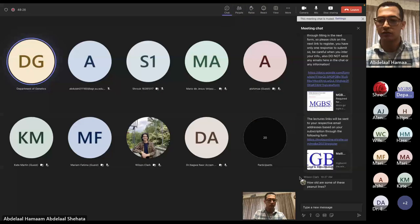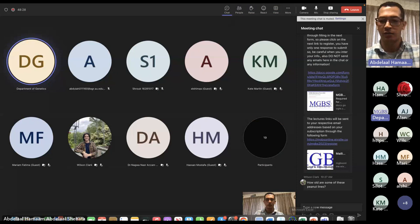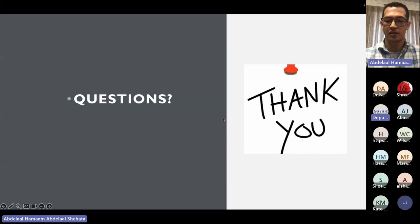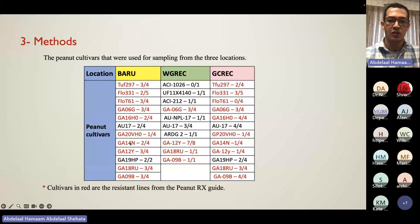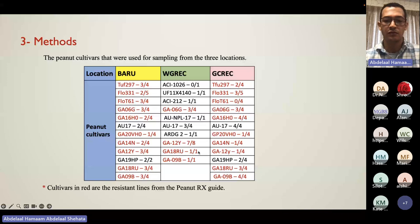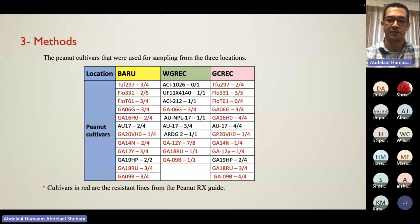There is a question from Wilson asking how old some of these peanut lines are. Looking at the table, the year is indicated in the line name — for example, Georgia 06 was bred in 2006, Georgia 14 is from 2014, and so on through 2018. So these lines were not all made in one year — they come from multiple generations and multiple years.